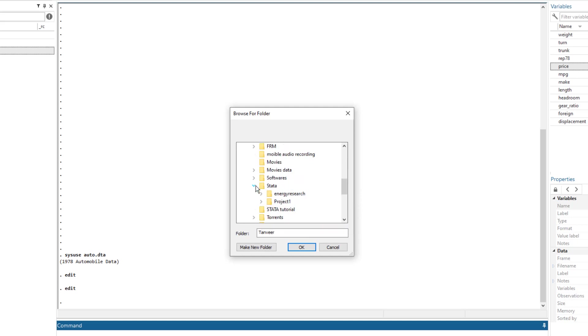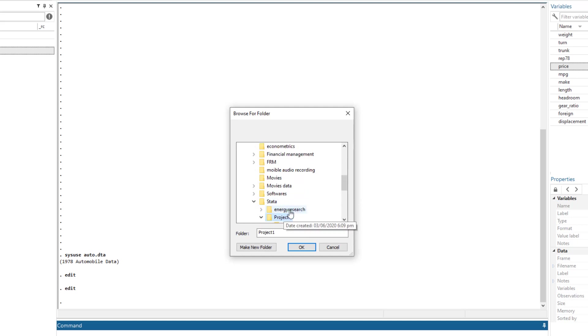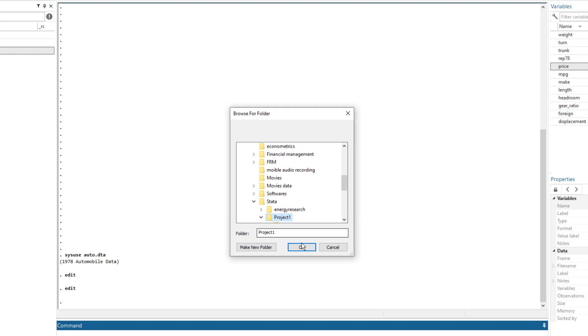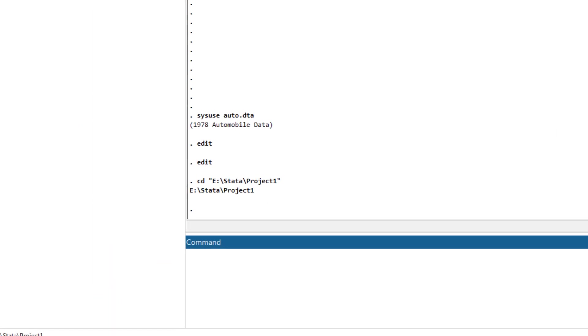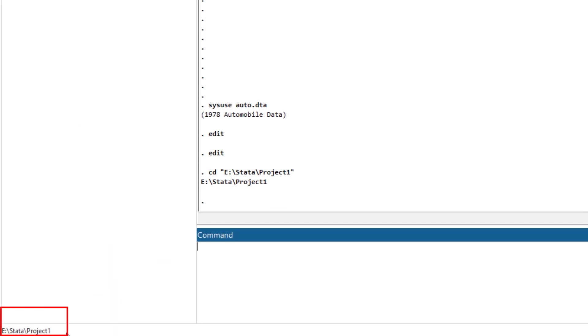So in this case, I want to have project one as working directory, I will just select that project one folder, press OK. And now you can notice that the working directory had changed.